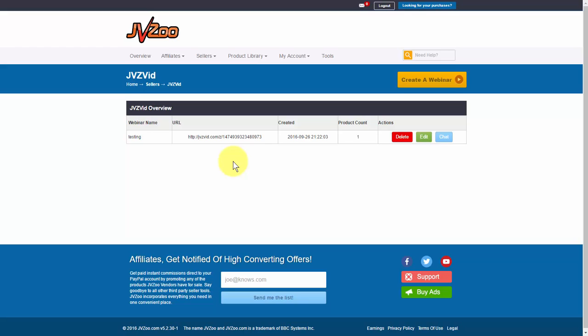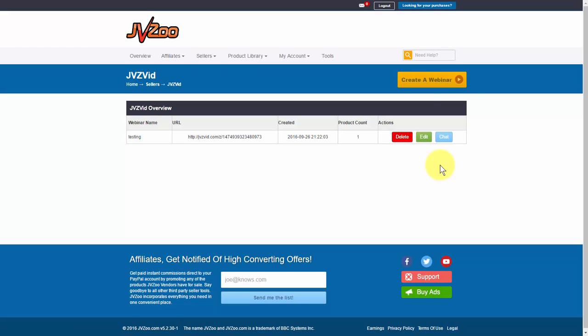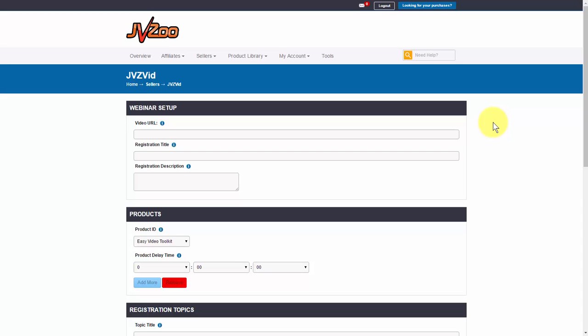Any webinars that you create will show up on this page right here, and if you want, you can edit those. I'll also show you how the chat option works here in a moment. But to get started, you want to go up here to where it says Create a Webinar and click on that.